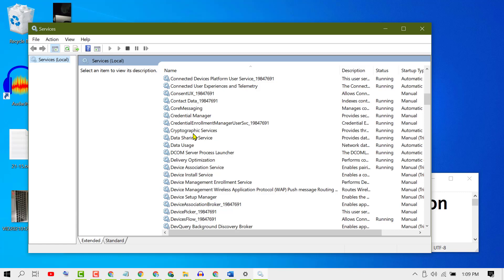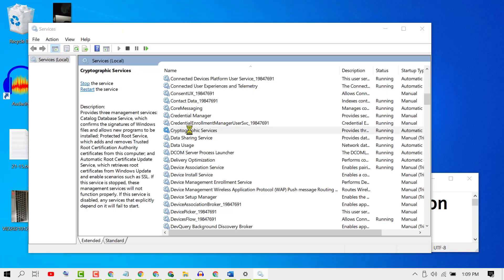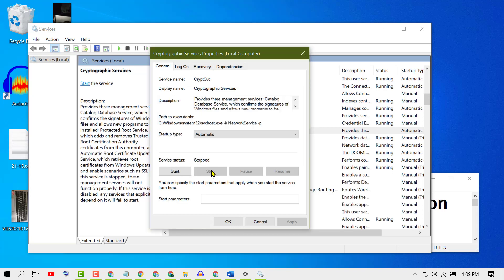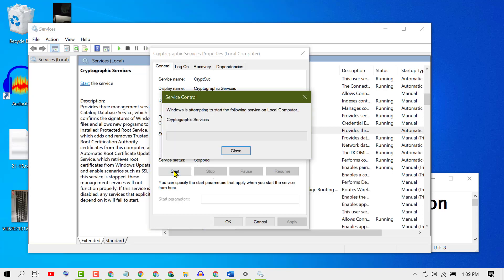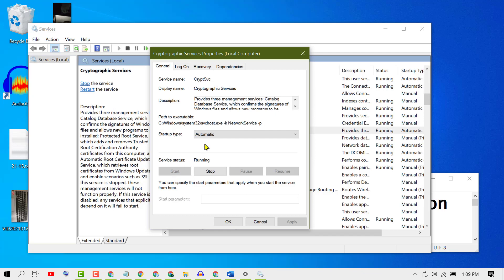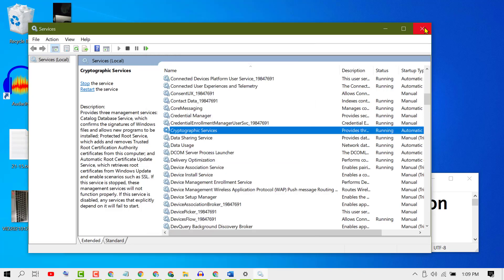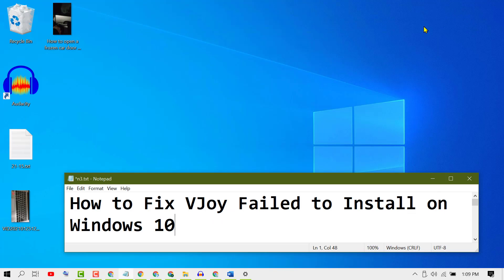Double-click on Cryptographic Services, click Stop, then click Start. Set the Startup type to Automatic, then click Apply and OK. Close it and restart your PC.